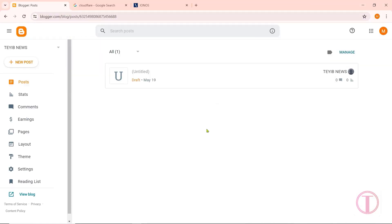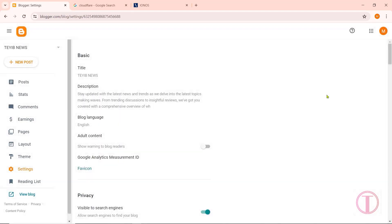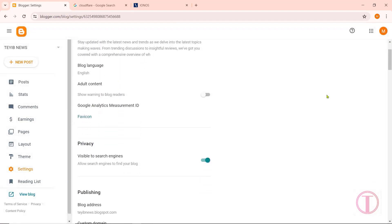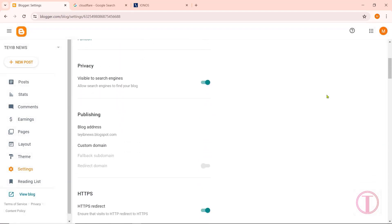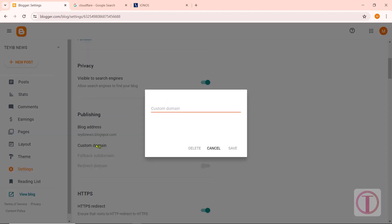After buying the domain, come to the control panel of your Blogger website. Then go to Settings and scroll down — you can see the Custom Domain option. Click on Custom Domain, then enter the new domain name with 'www' here. After that, click on Save.